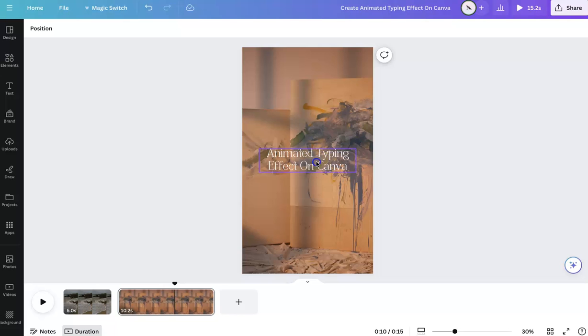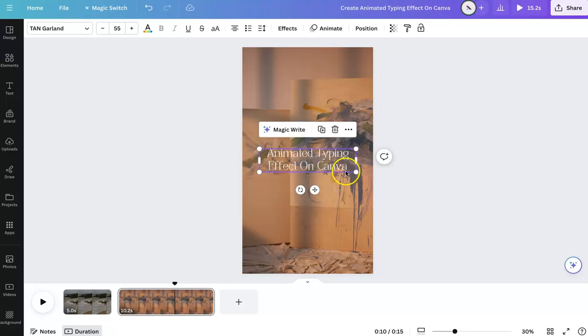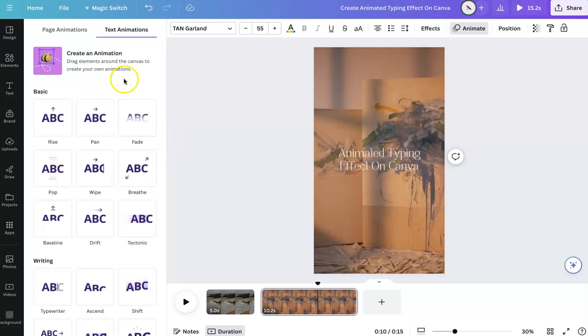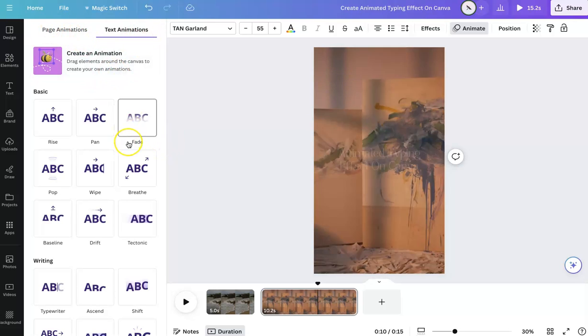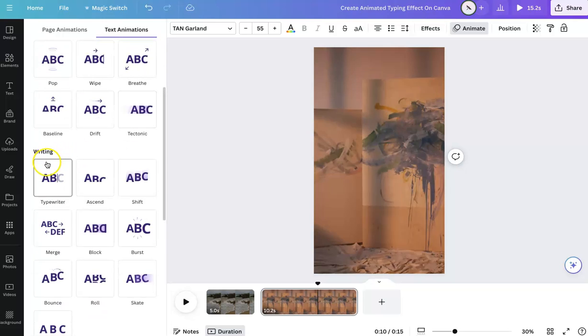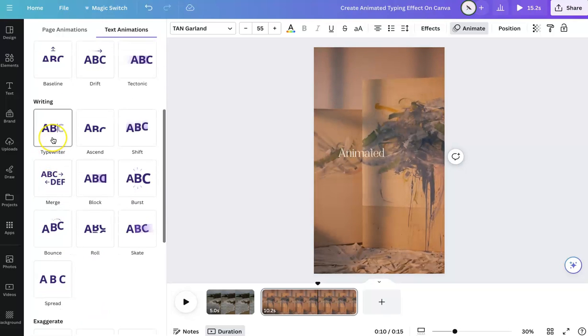So now you're going to go and select the text. And you're going to go up here to animate. Now one thing you want to make sure is you're doing text animations. And you're going to scroll down to where it says writing.